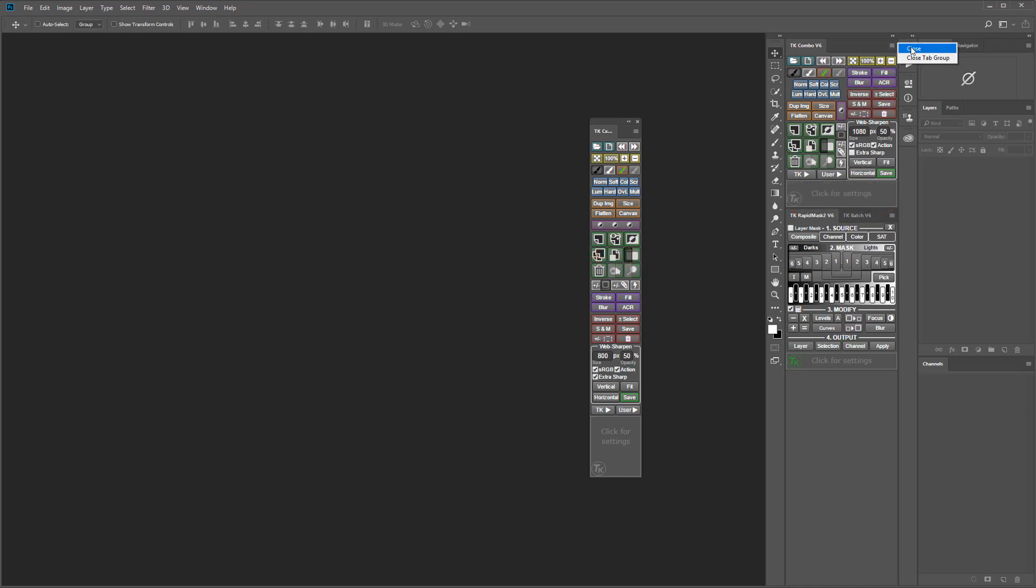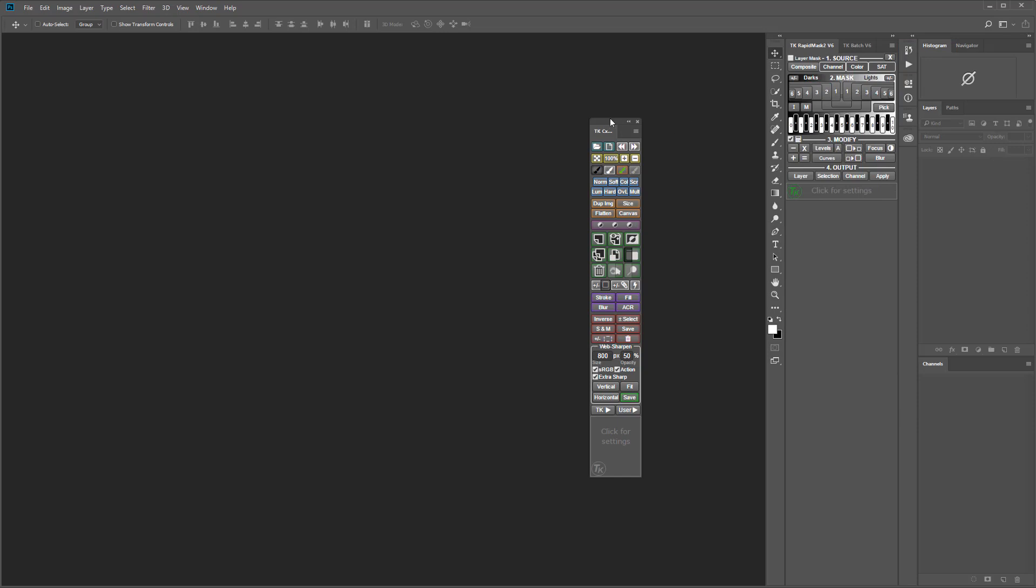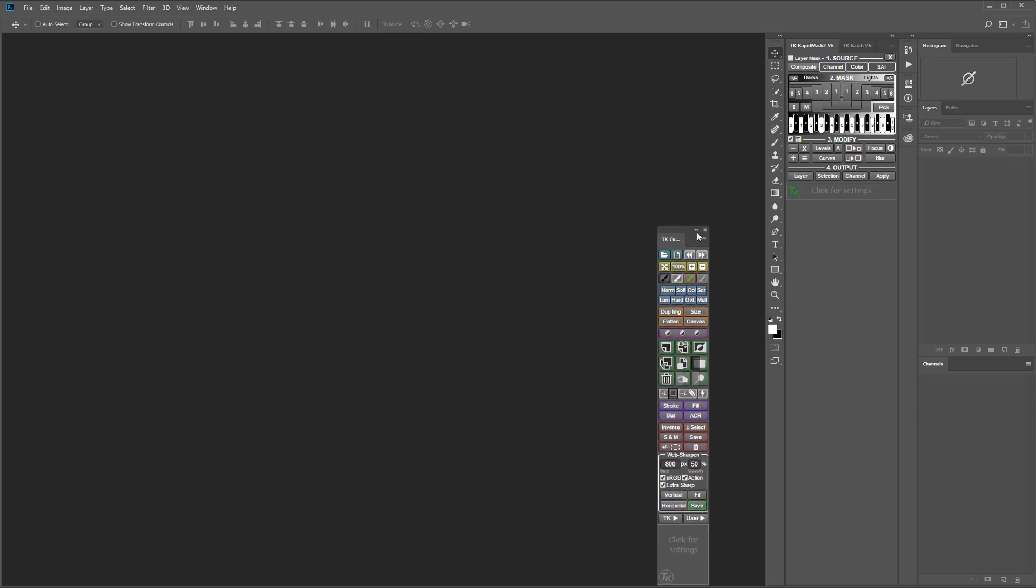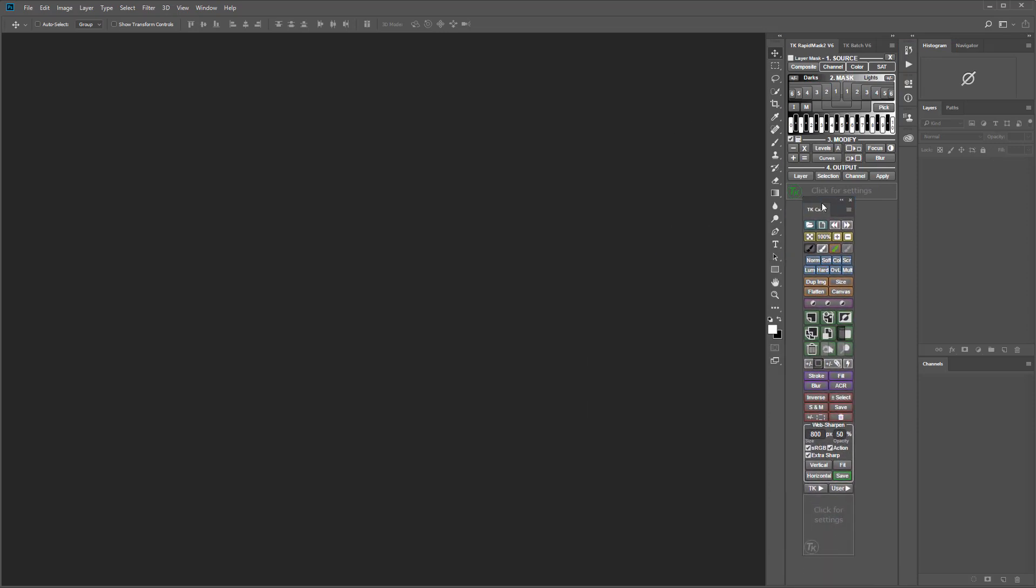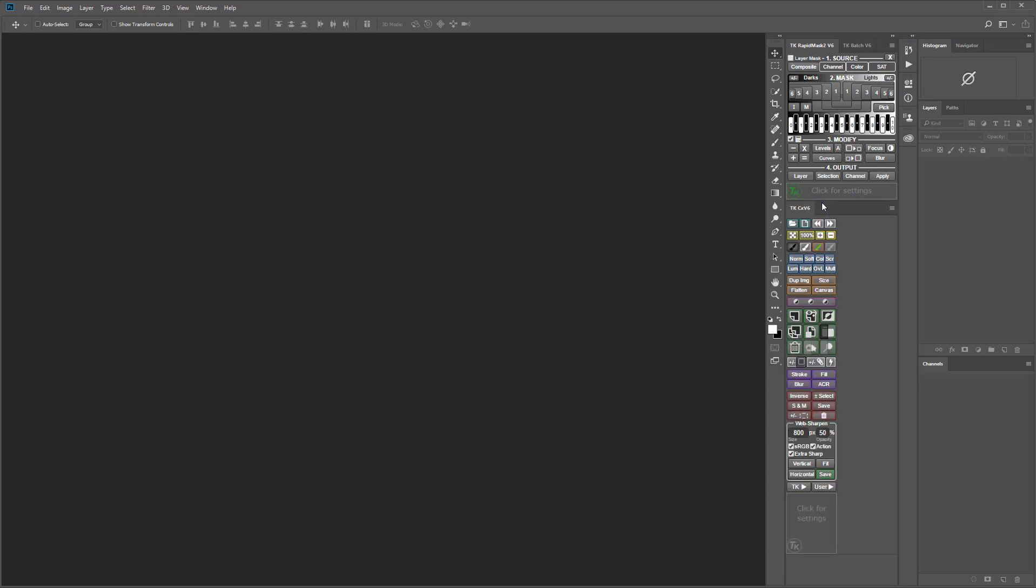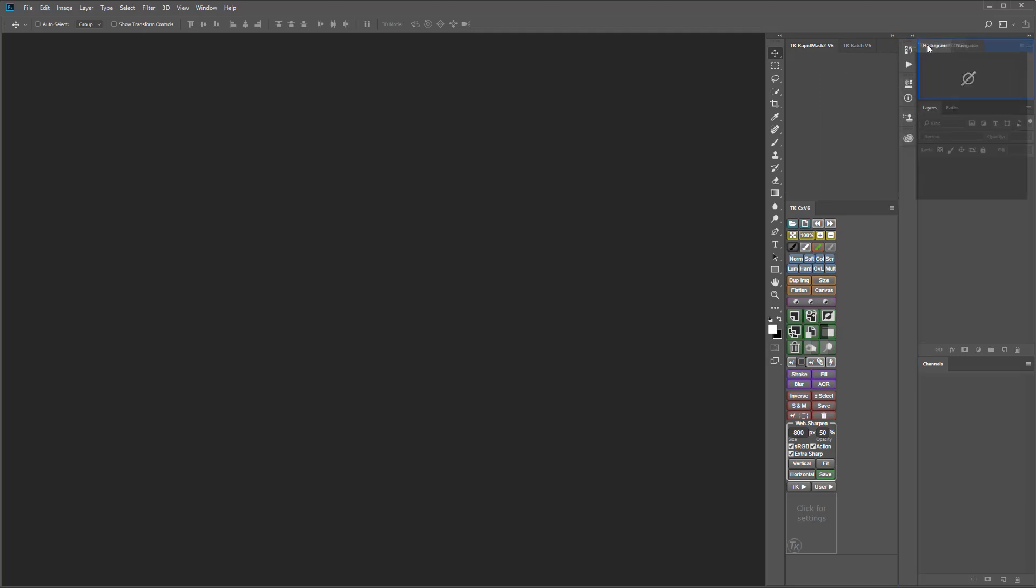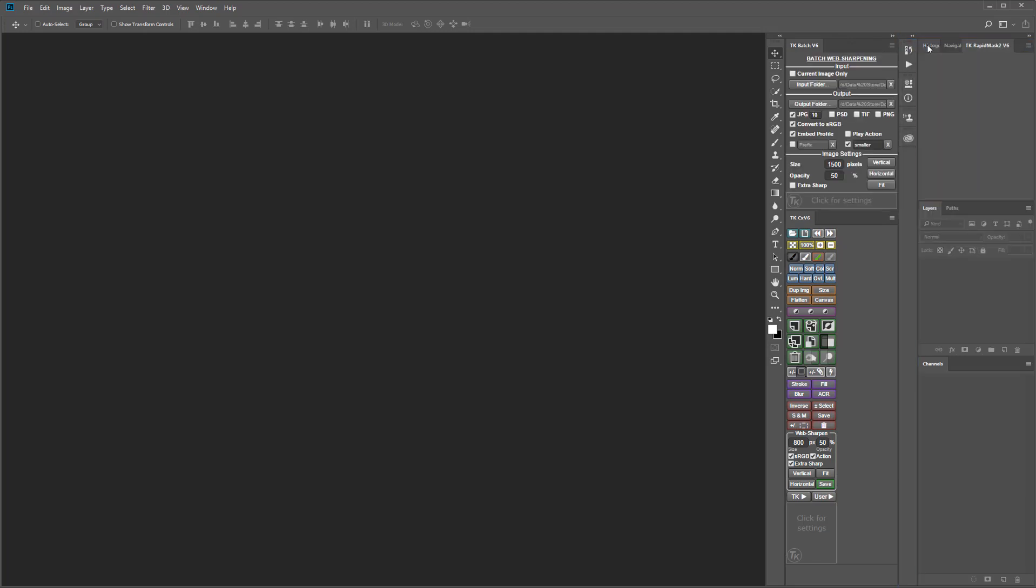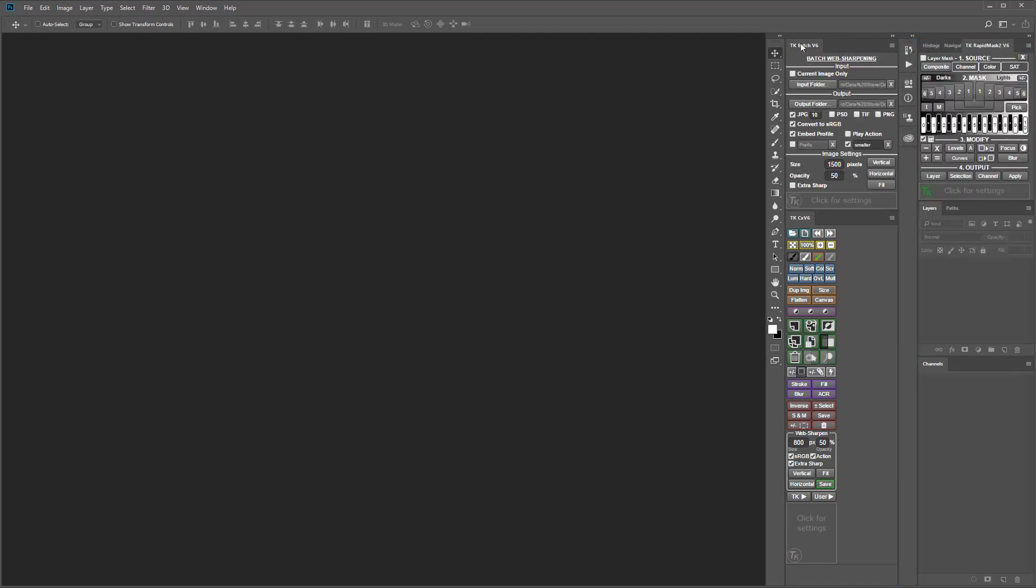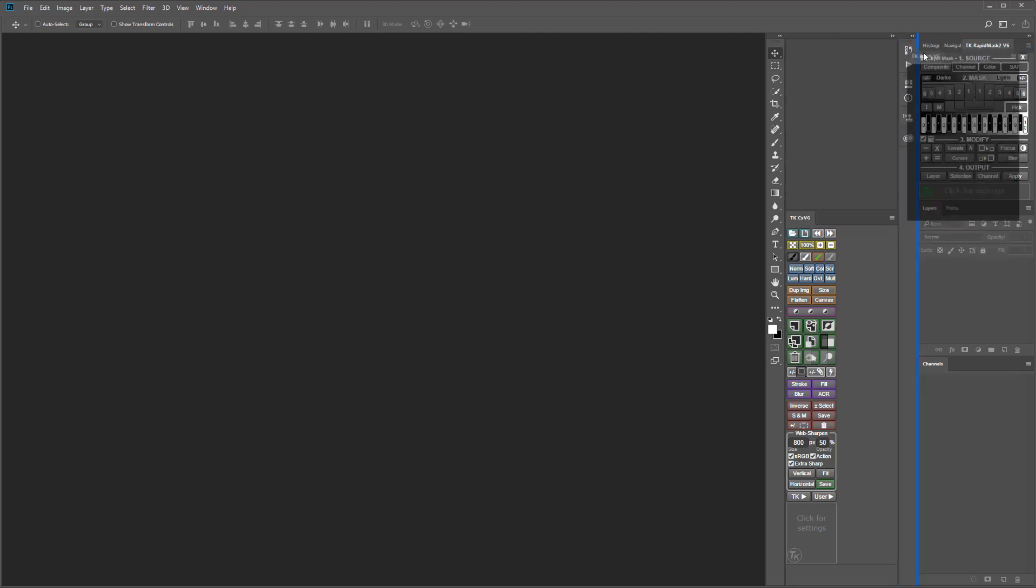You probably don't want to stack the CX module in the same dock as the Rapid Mask 2 module since they are different widths and will not align properly resulting in wasted space. Instead I recommend docking the Rapid Mask 2 and Batch modules as tabs above Photoshop's layers panel.